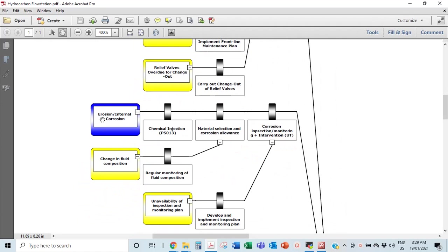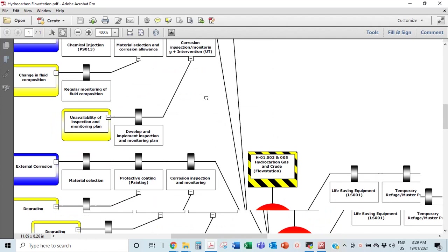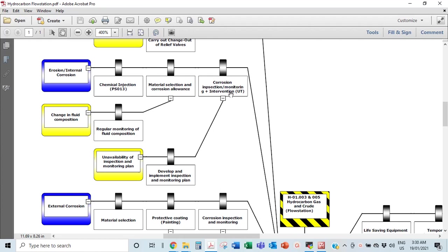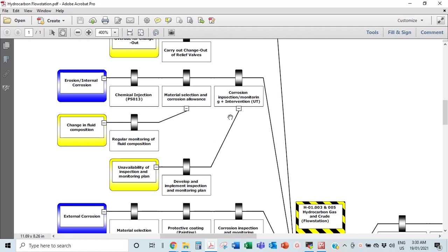The next threat is internal corrosion — the internals of the piping, vessels, and pumps corroding — which could also lead to loss of containment. Preventive barriers include: chemical injection of a corrosion inhibitor, a corrosion inhibition system, material selection and corrosion allowance in the design and construction phase, and corrosion inspection and monitoring using a pig-in system or similar to check the level of corrosion.